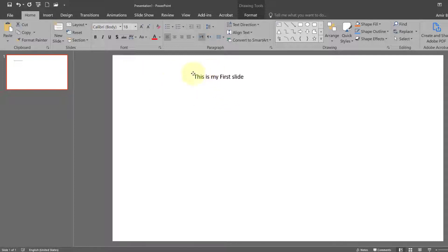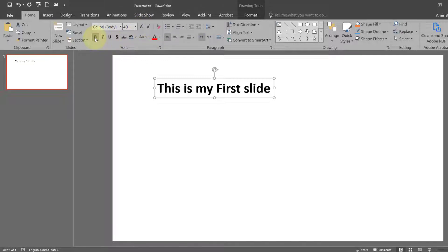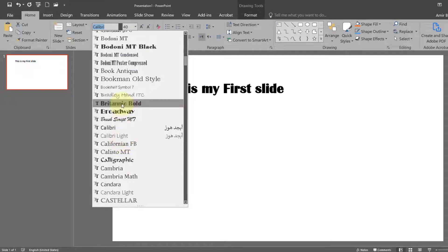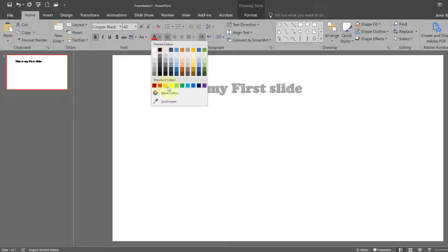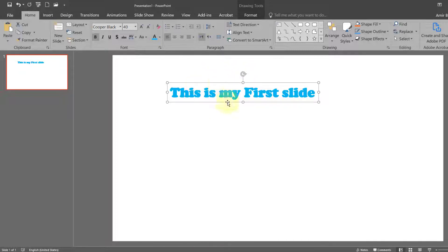Now this text box — you can format this text box, or in fact you can format the text inside this text box exactly the same way as you do in Microsoft Word. You can see here we have the font group, so all these things can be applied to this text box. We will select this, we can increase the size, we can make it bold or italic. We can change the font style. We can change the color. So this way you can format this text box.